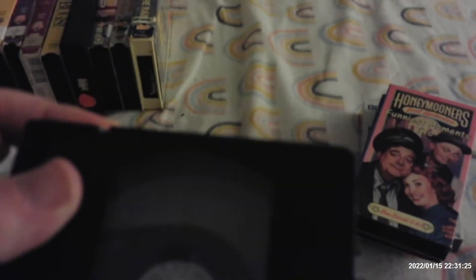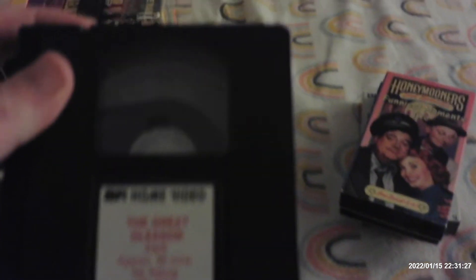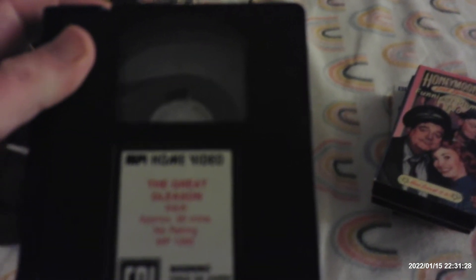And I got here a third Honeymooners Lost episode VHS, The Great Gleason. 1987 release from MPI Home Video. That's the exact copy I showed you from my previous videos. I think I showed you that for the Christmas and New Year's update video of 2022 just recently.